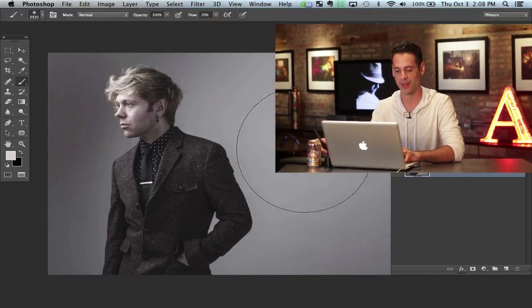Hey guys and welcome to Phlearn. My name is Aaron Nace. You can find me on Twitter at AKNace. We've got a really cool tutorial for you today. What we're doing is we're taking this portrait by Daniel. It's already a great portrait, there's just a couple things that I think could be improved — mostly to do with color — and then we're going to add some styling to it too. Let's go ahead and do some Photoshop.